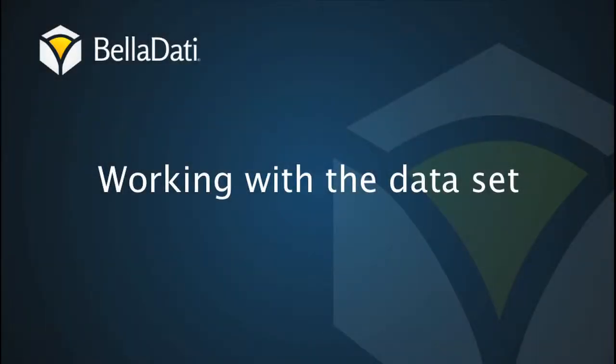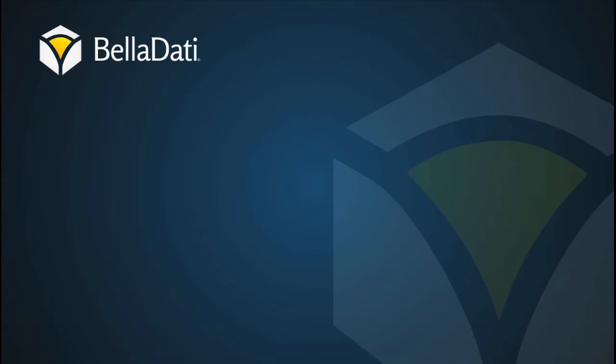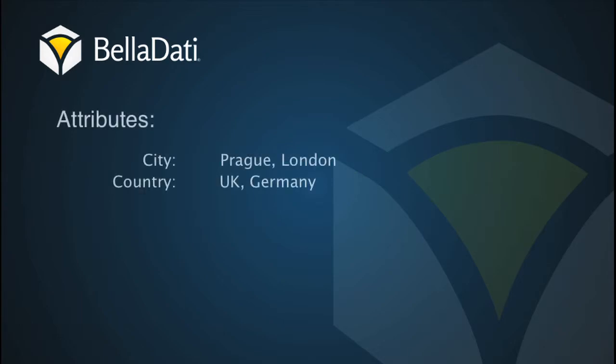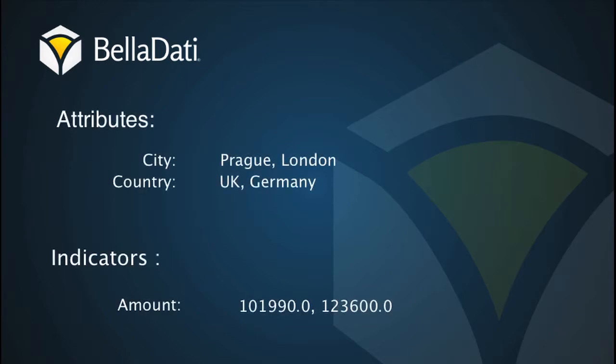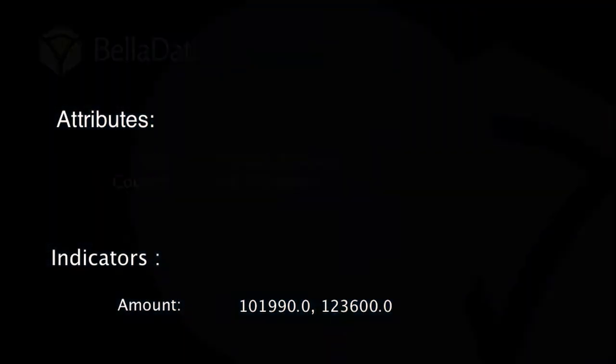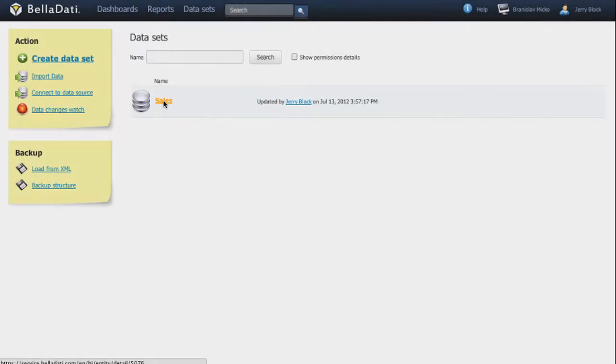In this tutorial we are going to show you the basic work with the dataset. As you know, a dataset consists of attributes and indicators which are representing the data model. You can define them during the import, ad hoc in the dataset or in the report.